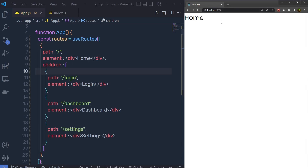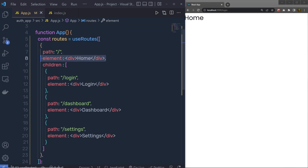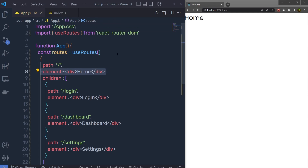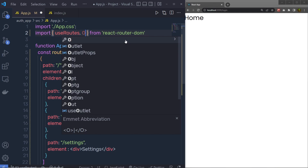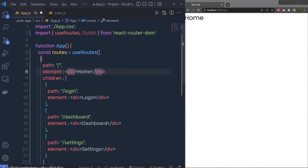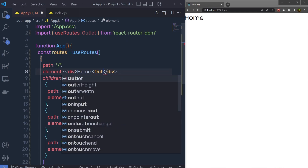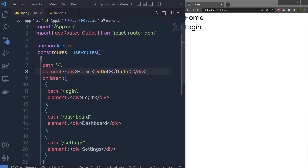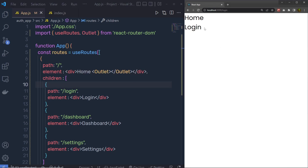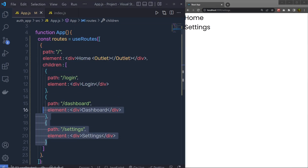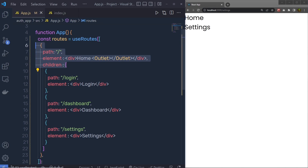After saving, you'll see the Home component, but opening the login route also shows only the Home component. This is because the Home element doesn't have the Outlet component. Import Outlet and place it inside the Home element. After saving, the Login route renders inside the Home layout, and the same applies to Dashboard and Settings — they are now children of Home.